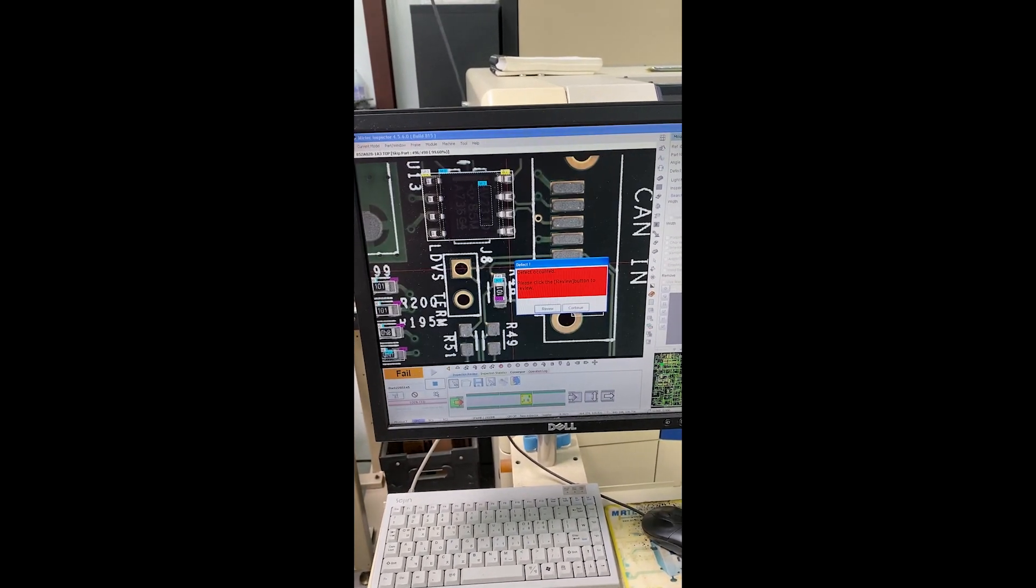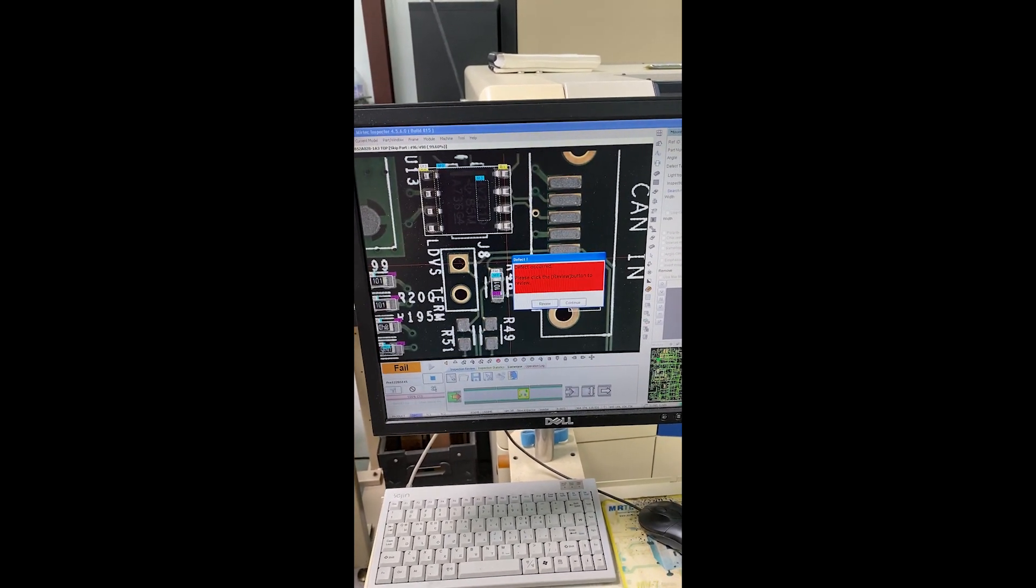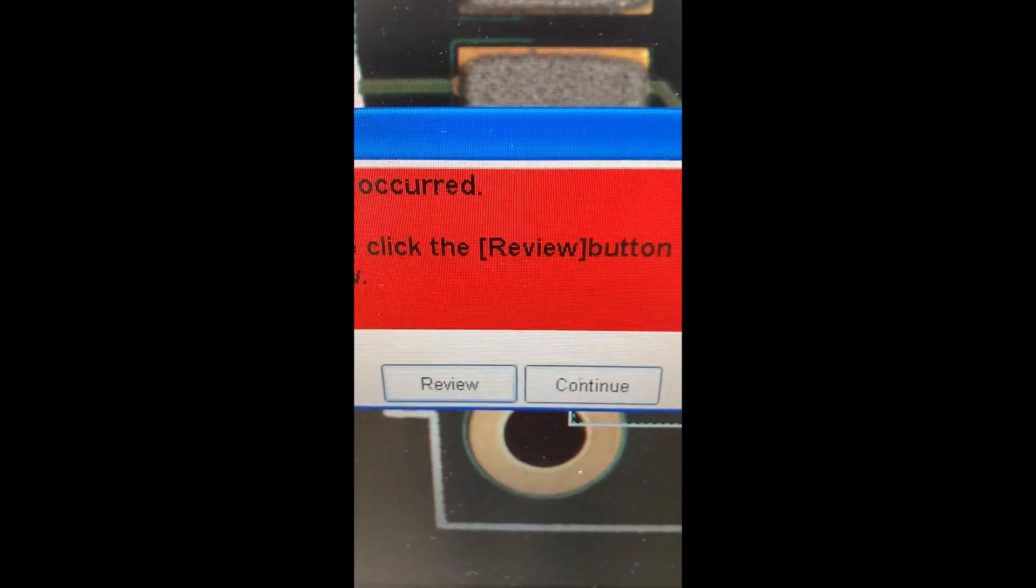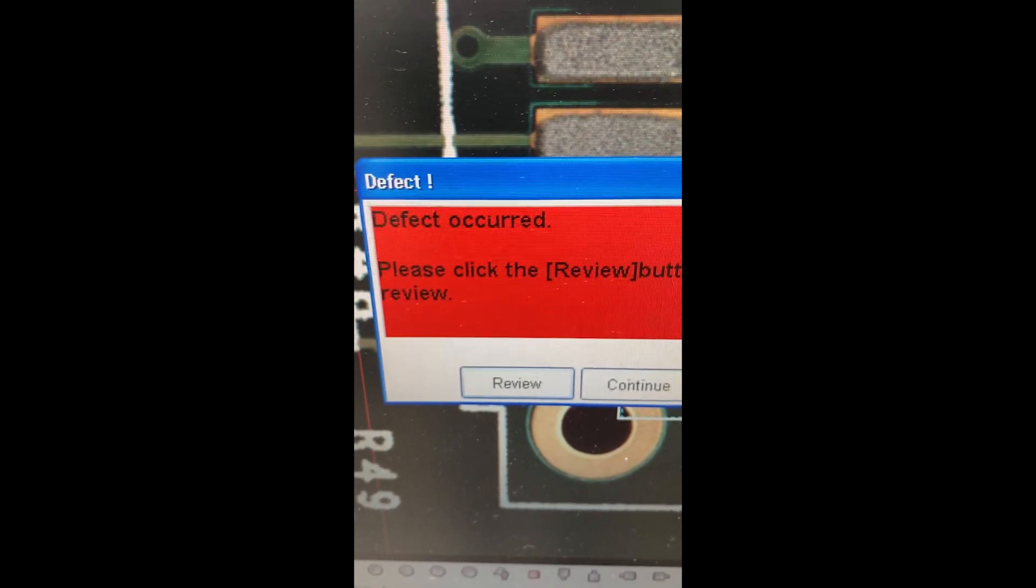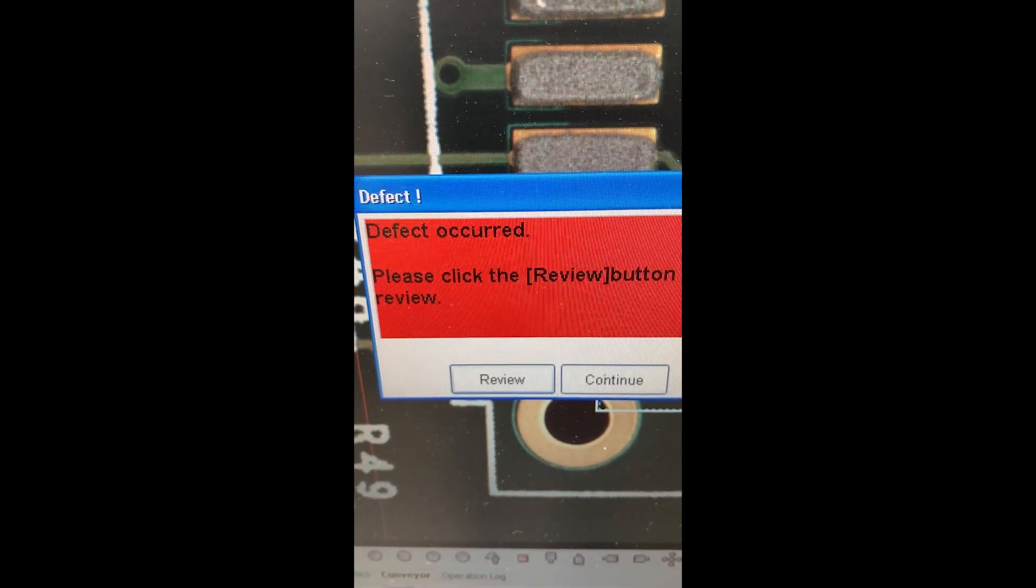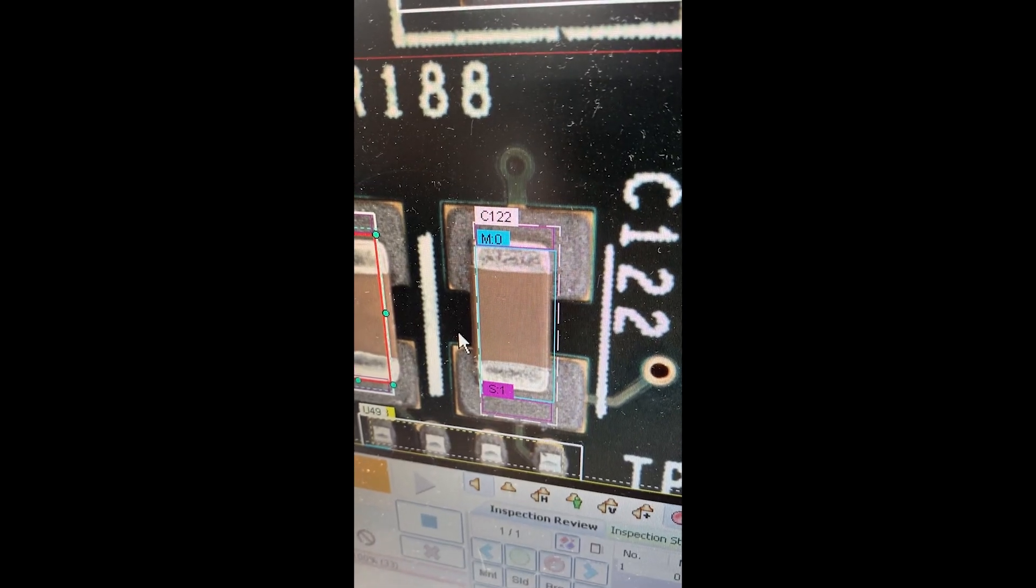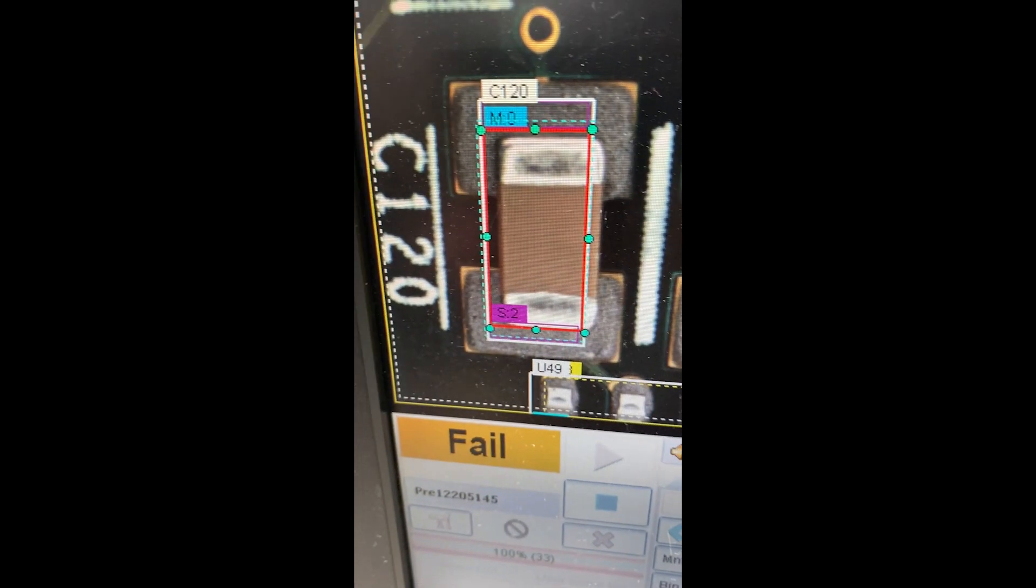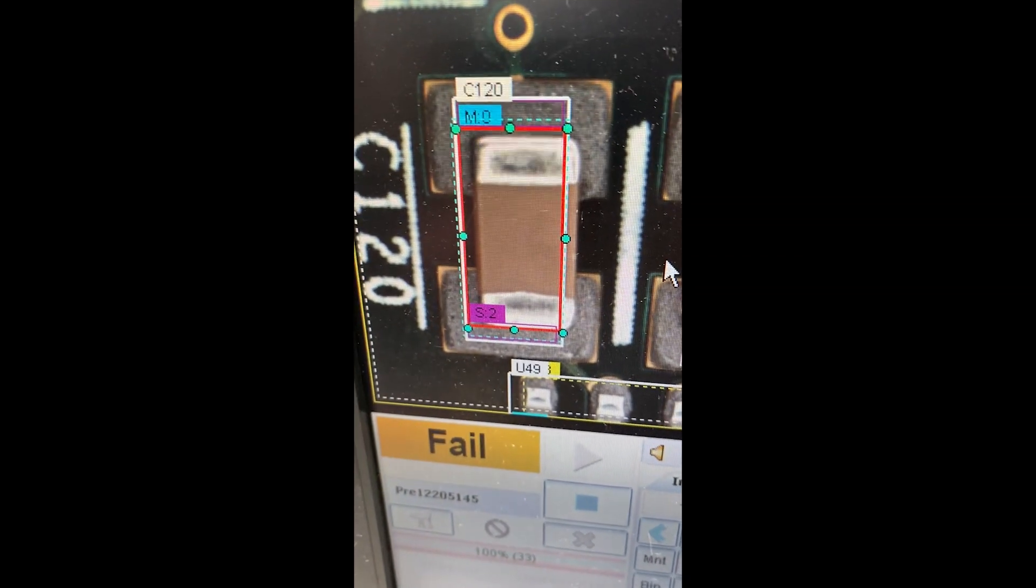Picking up in the air, and we're done. It says here a defect occurred. Alright, so here's what it found. It found that this capacitor C120 is not exactly in the zone, it shifted over.